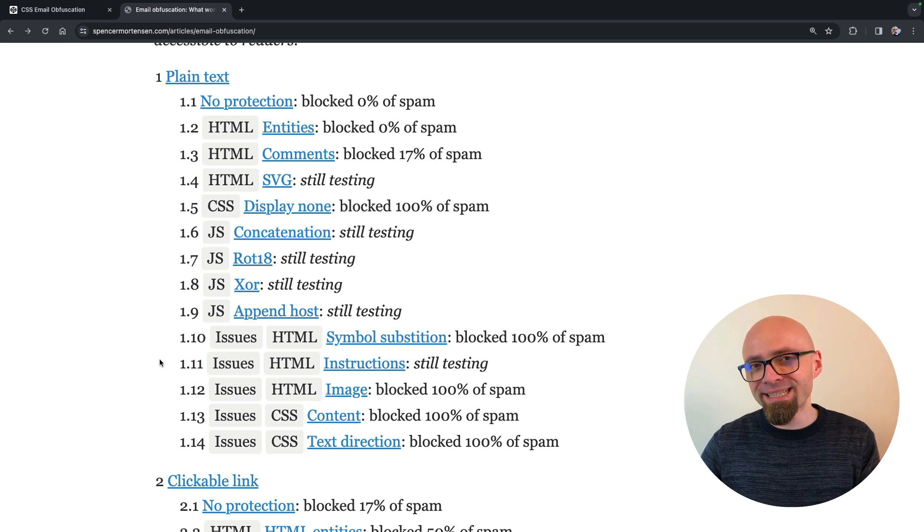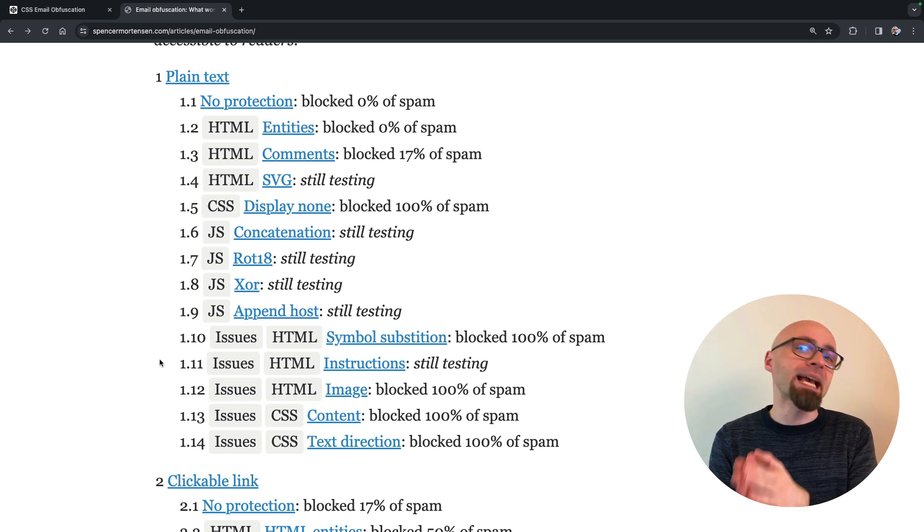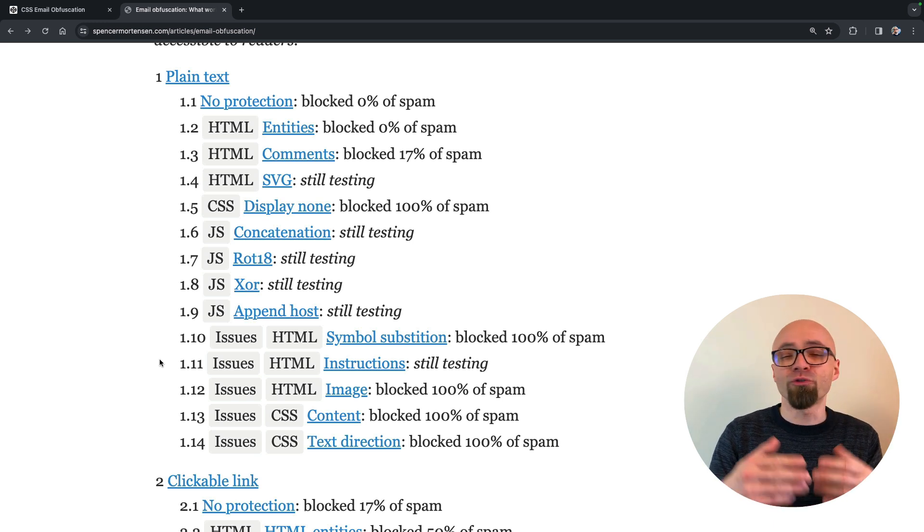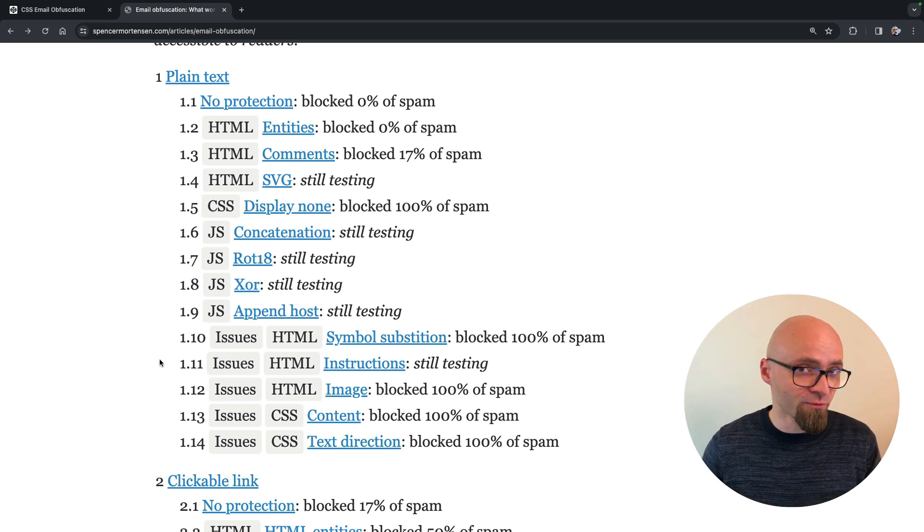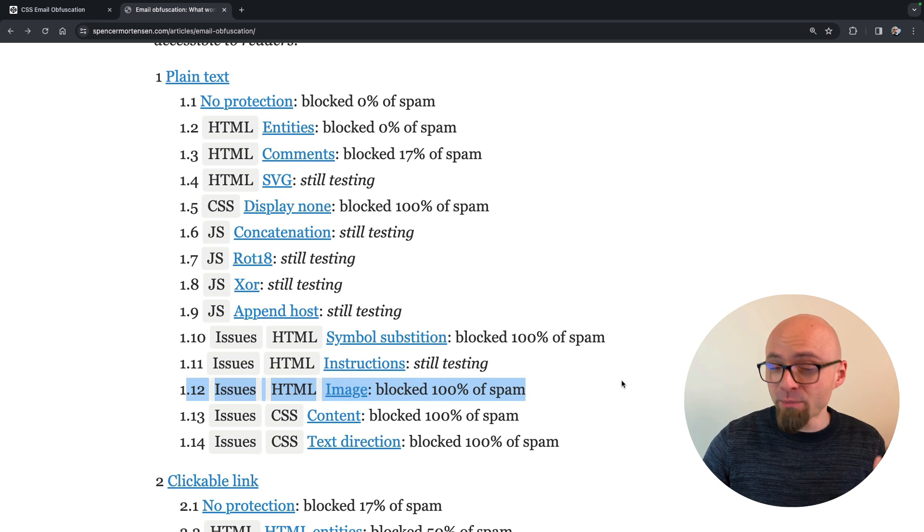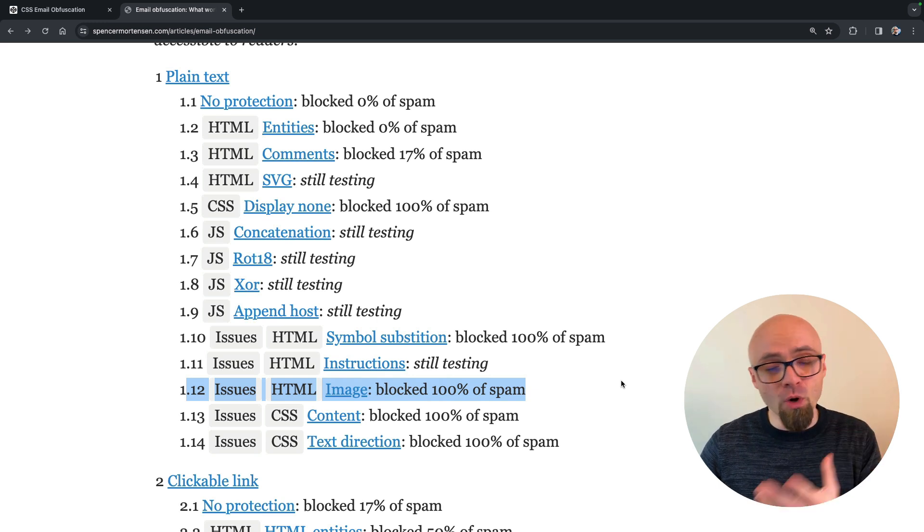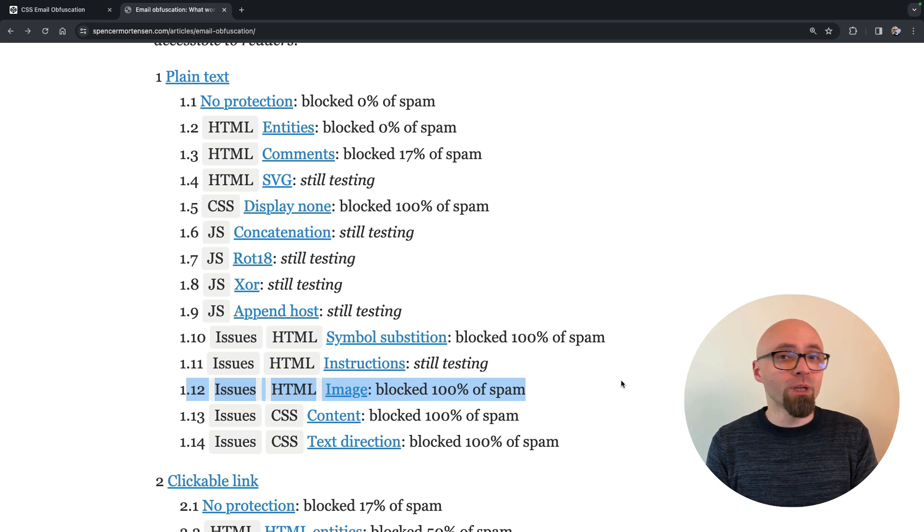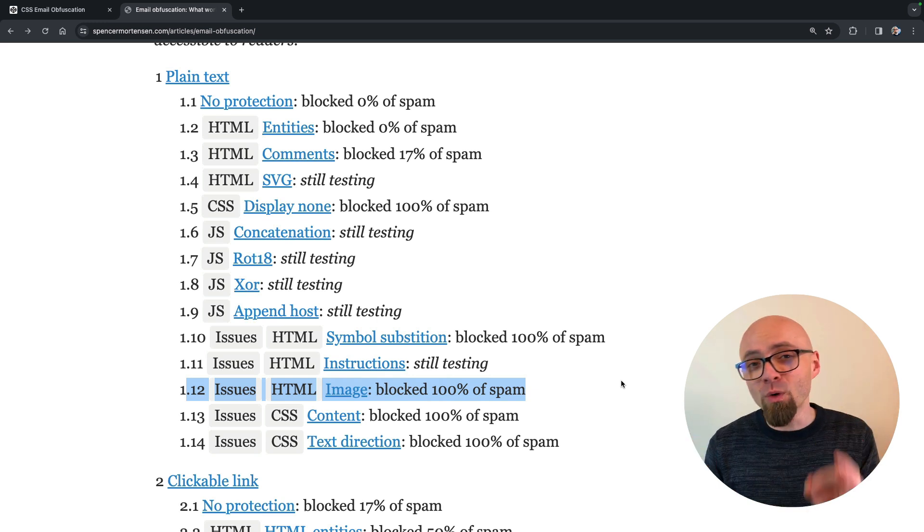but those present significant accessibility or usability problems for users like using images to display email and so on. You don't want to be using that.